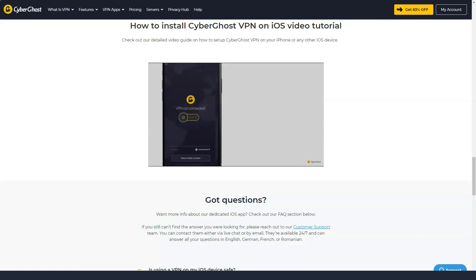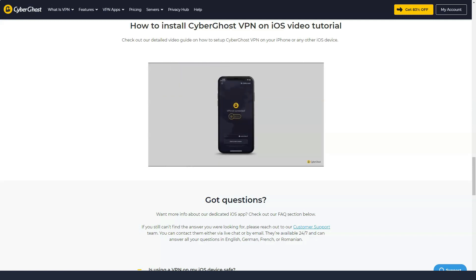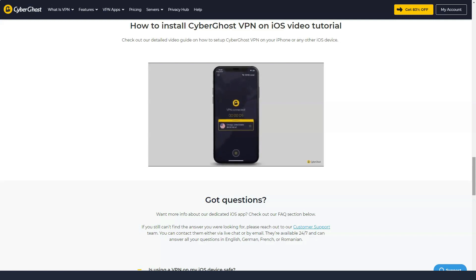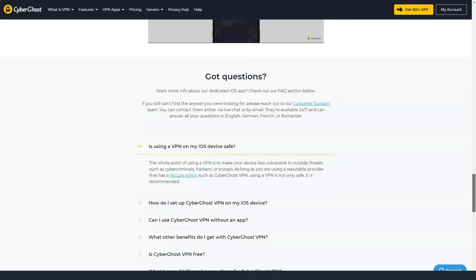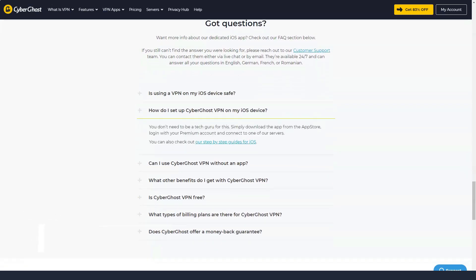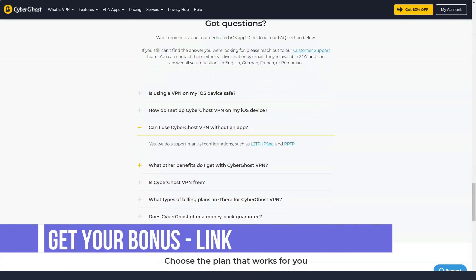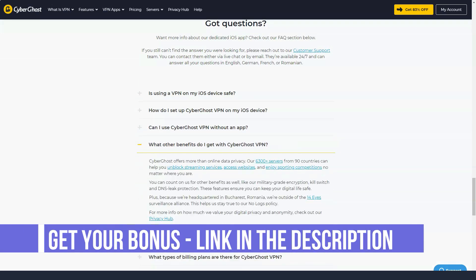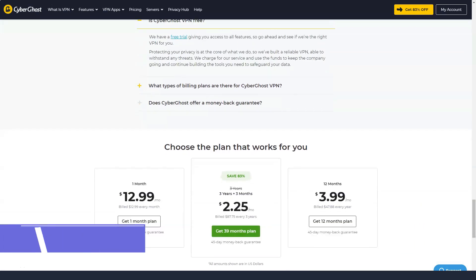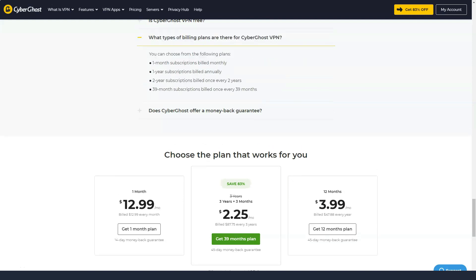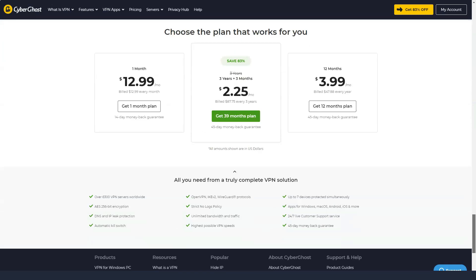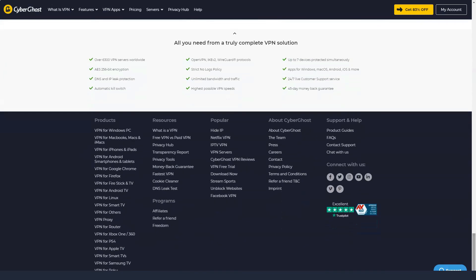CyberGhost offers apps for Android, iOS, macOS, and Windows, with Linux support. Specifically, the company supplies apps for Android TV and Amazon Fire TV Stick. There is also a Chrome proxy extension that masks your IP address but protects your browser traffic differently than the CyberGhost app. Please note that the Chrome extension only protects your browser traffic.